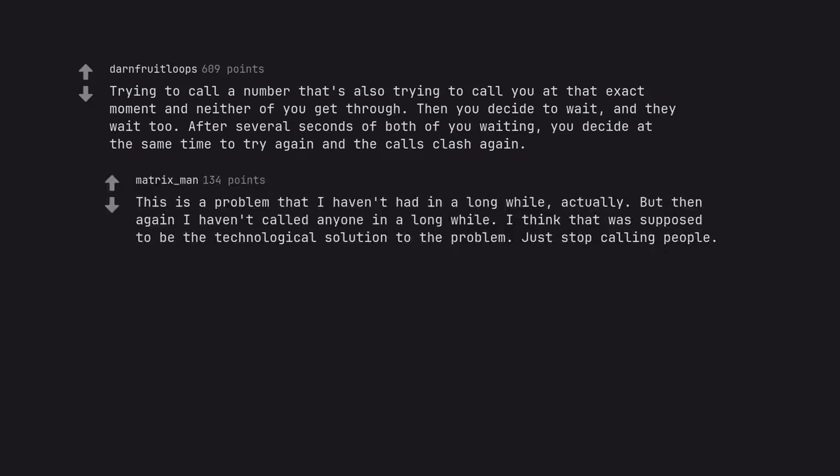This is a problem that I haven't had in a long while, actually. But then again I haven't called anyone in a long while. I think that was supposed to be the technological solution to the problem. Just stop calling people.